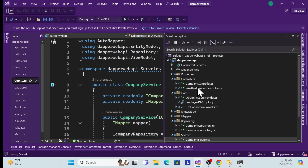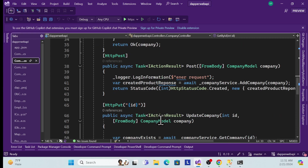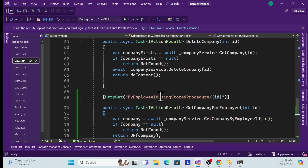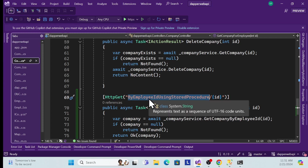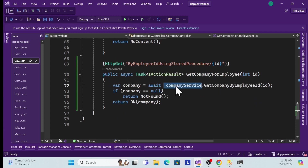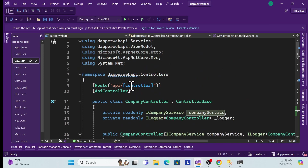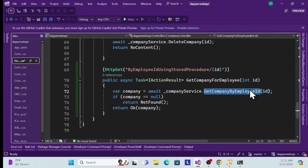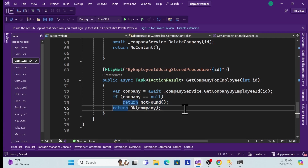Now I need to consume this service in the controller. Go to the CompanyController and create a new HTTP GET endpoint. Pass the ID in the route and map that route parameter to our method parameter. Call GetCompanyByEmployeeId, passing the ID. The service is already injected and the dependency is resolved. If the result is not found, return NotFound; if found, return the data.